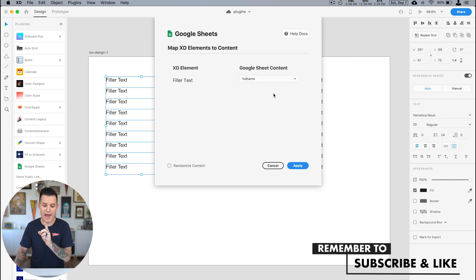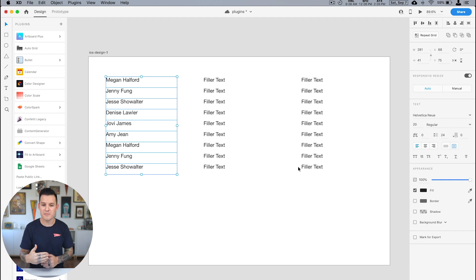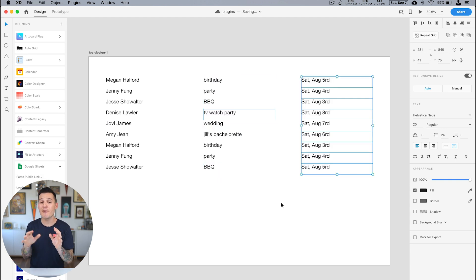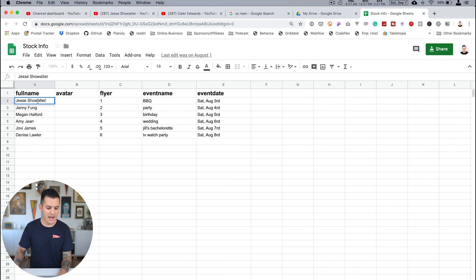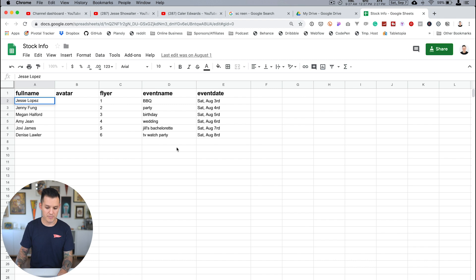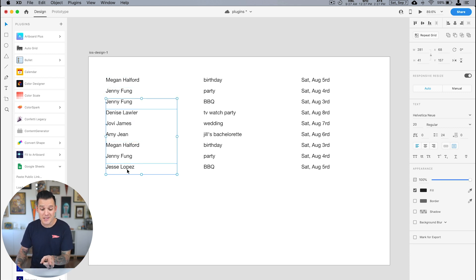I press continue and it allows me to map these text boxes to any of the columns set up in my Google Sheet. I access the full name column, press apply, and you can see it's dropped all of those names into my text boxes. Now real information is being pulled into our design. The coolest thing is if I update a name — say changing Jesse Showalter to Jesse Lopez — I can come back and refresh the content, and now it's drawing in Jesse Lopez instead. This is real-time data happening inside Adobe XD.